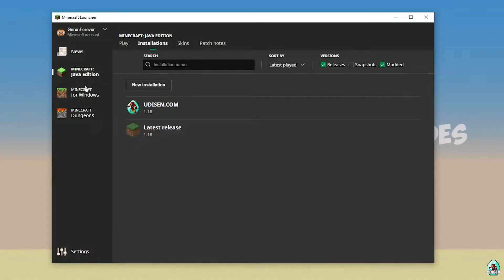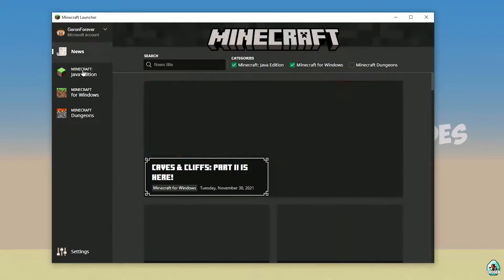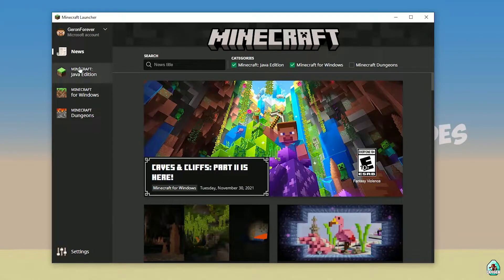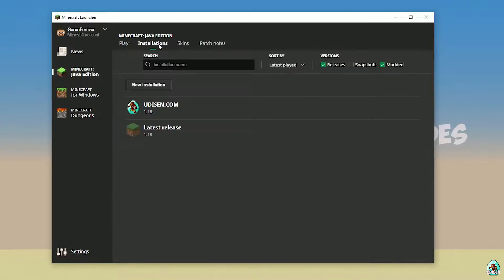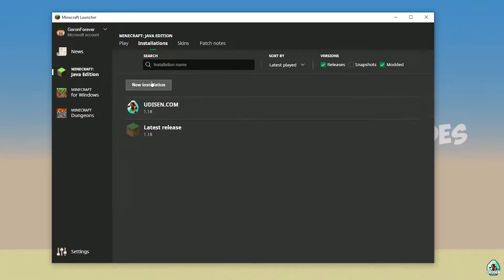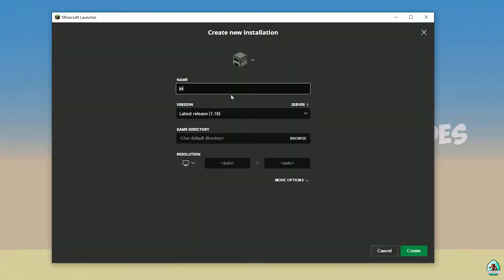Open your Minecraft launcher as usual. Go to the Minecraft Java Edition section. Go to Installations and find the New Installation option.